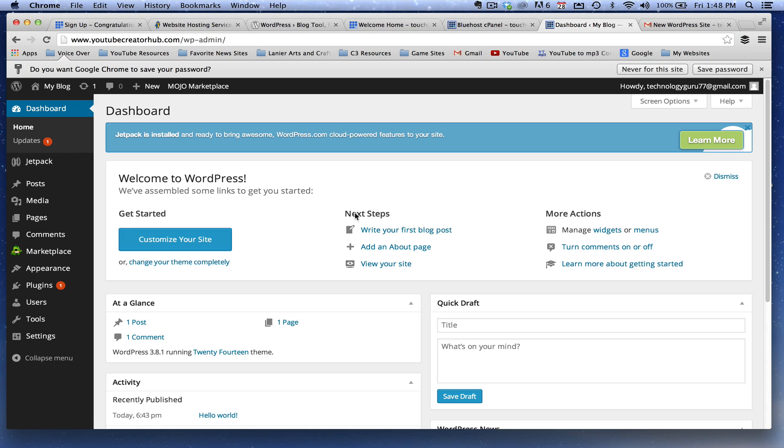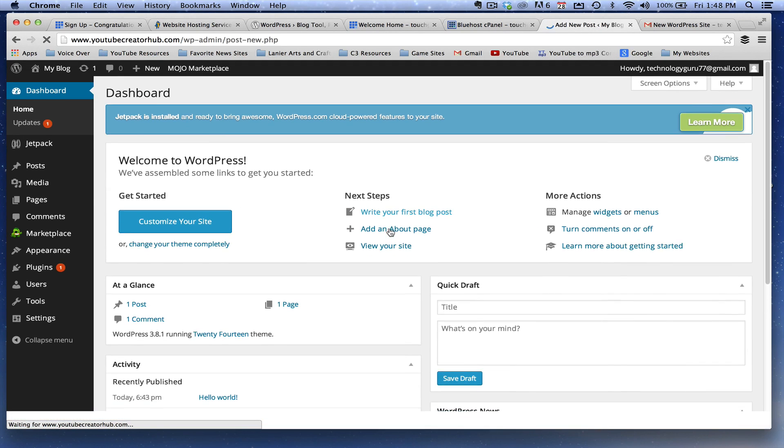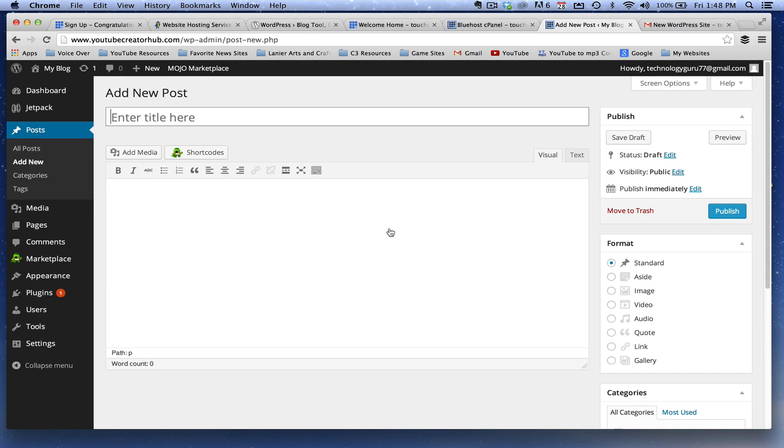But hopefully this will get you up and started and you can play with it. Go ahead and write your first blog post, add an about me page. Just jump in head first and really enjoy the WordPress platform. I hope this video helped you guys out.